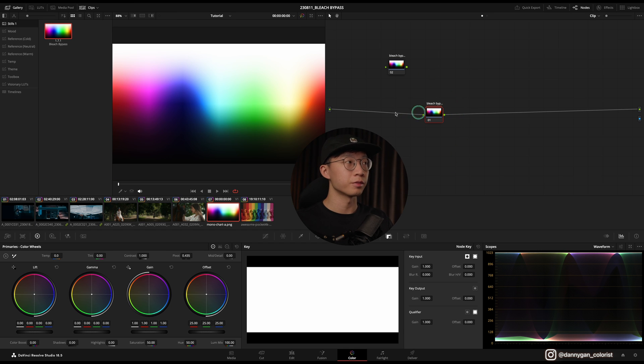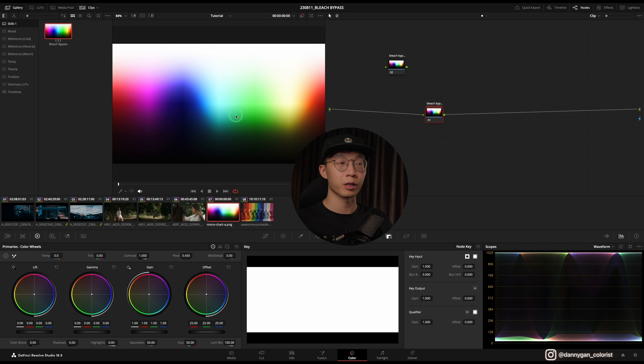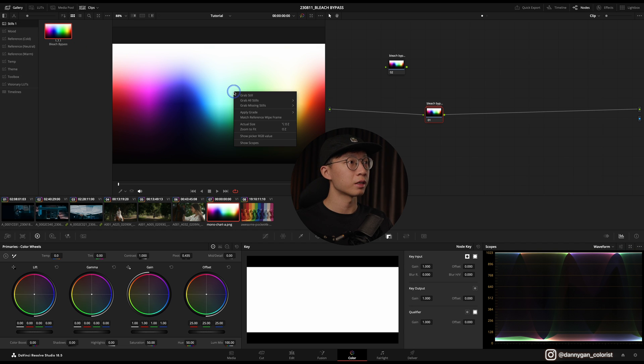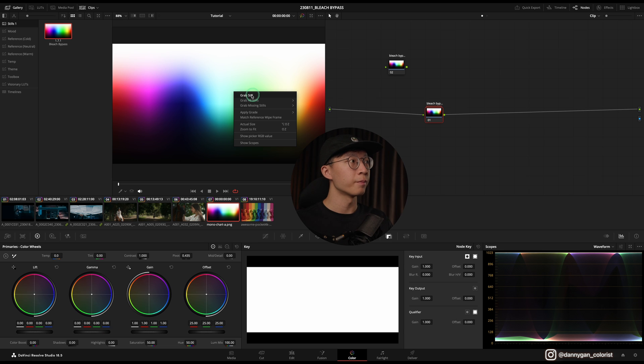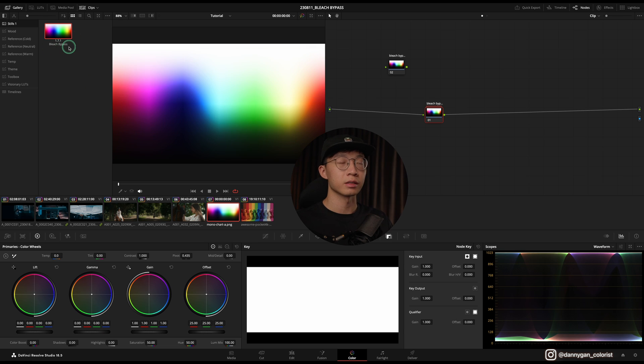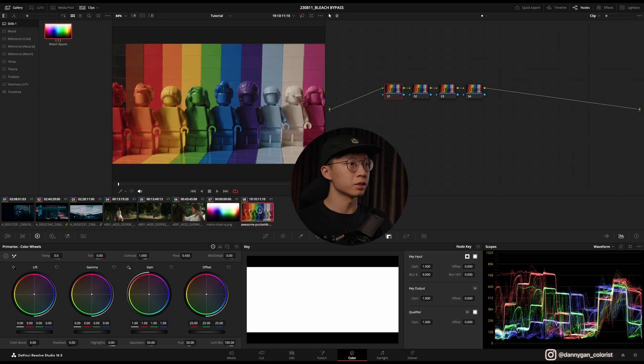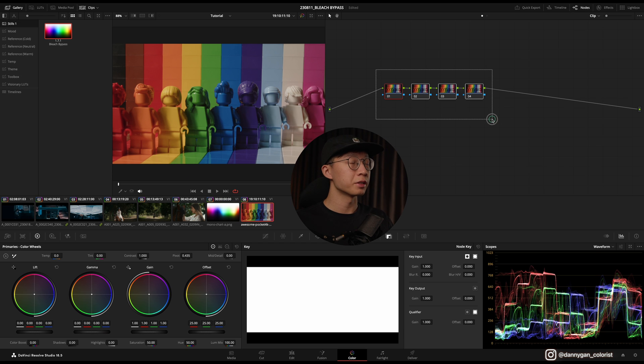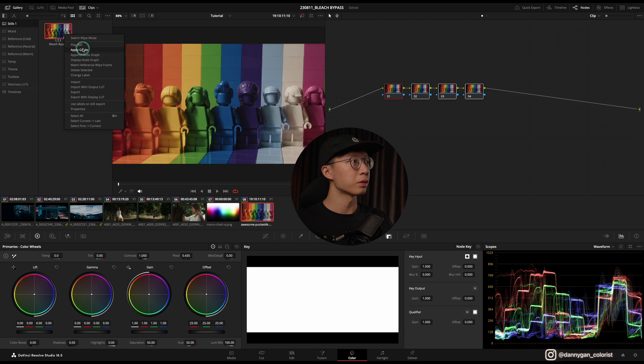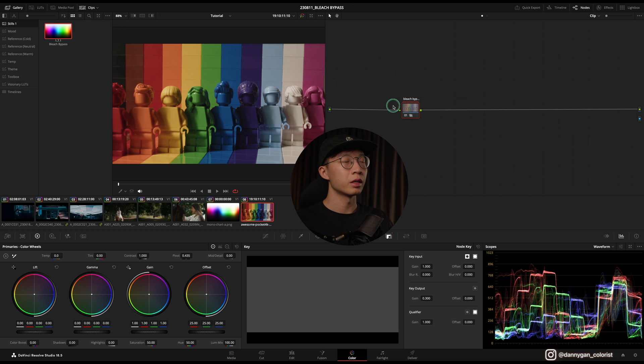Alright, so now that you have your bleach bypass, how you can save your bleach bypass effect in your Stills Album or your Power Grade Album is by right-clicking on your viewer and grabbing a still, and it will appear over here like this.